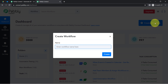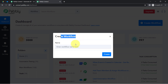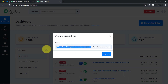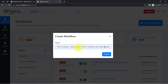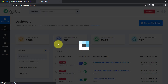After reaching the dashboard, click on the blue button that says 'Create Workflow' and provide any name to your workflow. I have named it 'When new Google Docs file is created, upload the same file in OneDrive and create a backup.' After providing the name, click on Create and you will find two boxes in front of you — Trigger and Action.